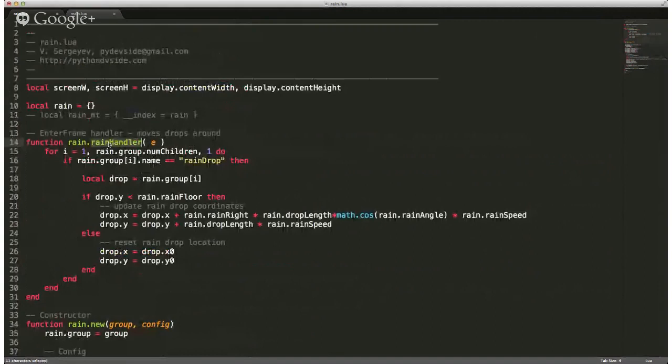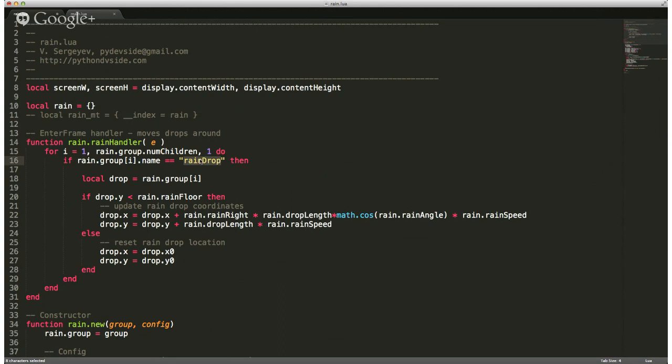We just pass in our event, and the interesting part is that we're going to flip through the group, looking at all the children — all the objects that are children of that group — and we're going to do something to them. We're going to figure out whether they're a raindrop.